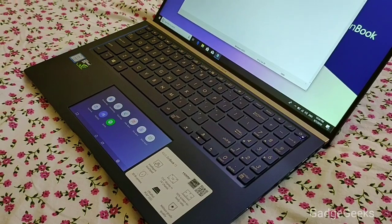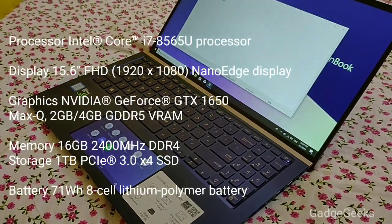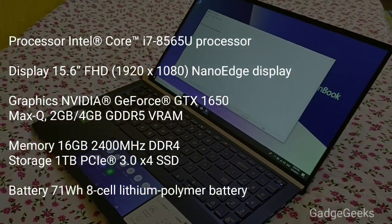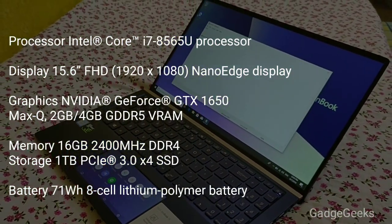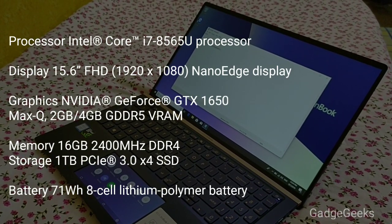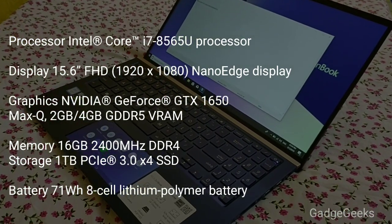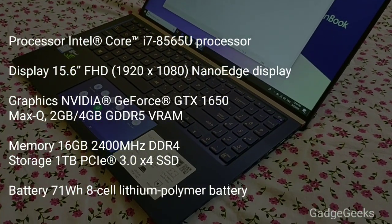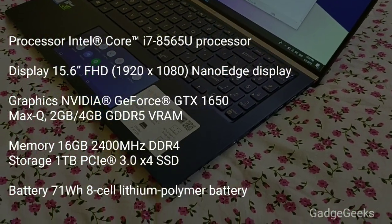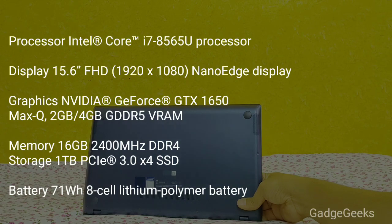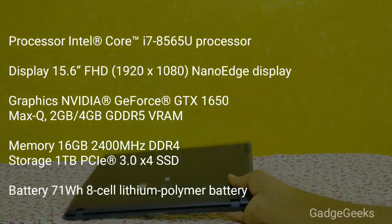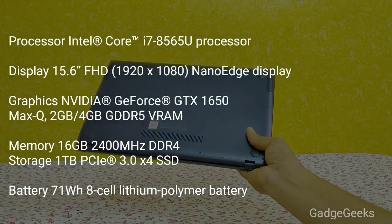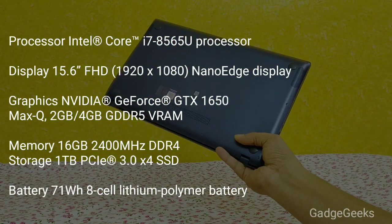Coming to the specification of Asus ZenBook 15 UX534F model, it is powered by Intel Core i7 8th generation processor, has a display of 15.6-inch with Full HD-plus resolution. The graphics option provided here is NVIDIA GeForce GTX 1650 Max-Q with 4GB of dedicated RAM, also comes with integrated UHD Graphics 620.